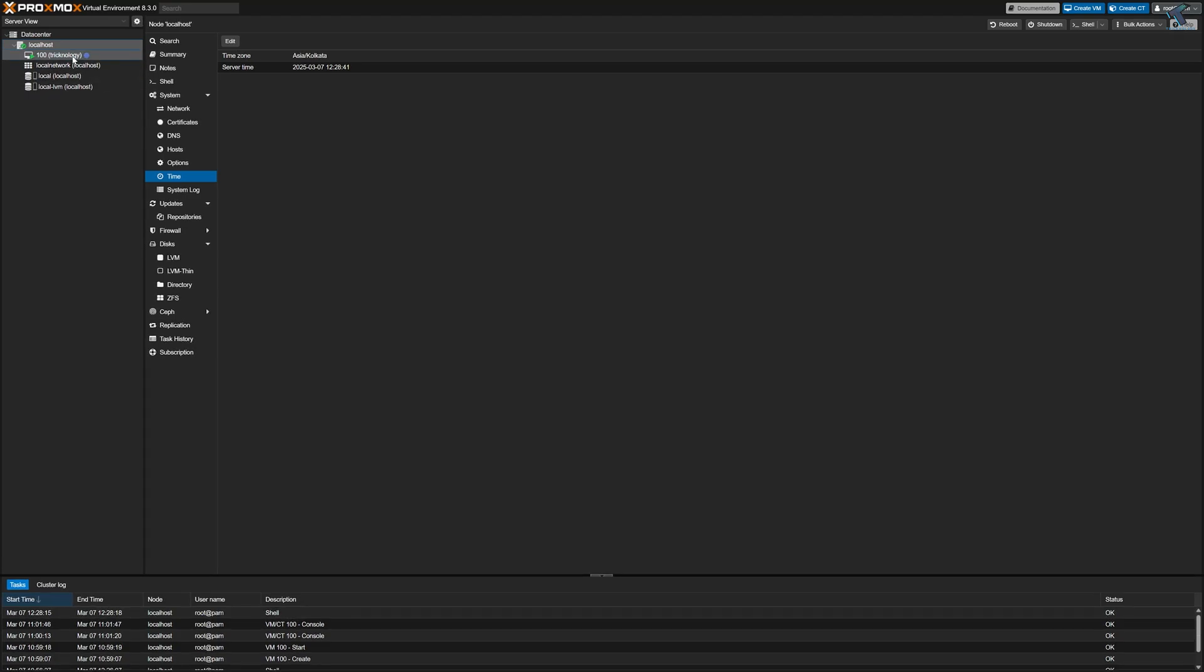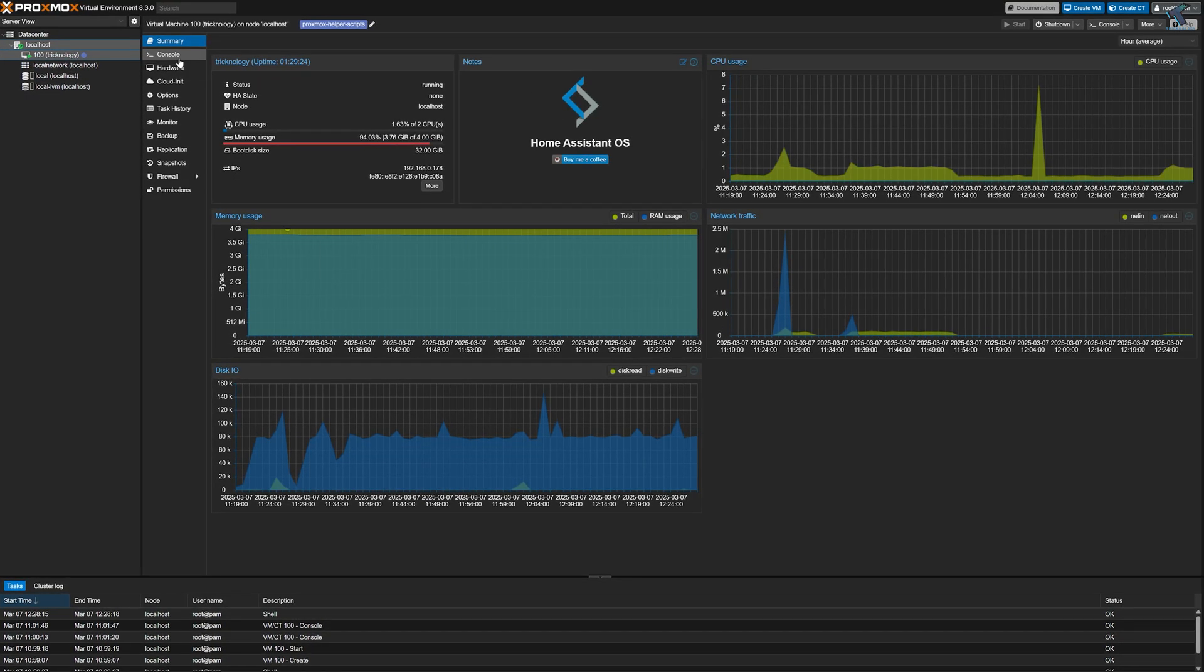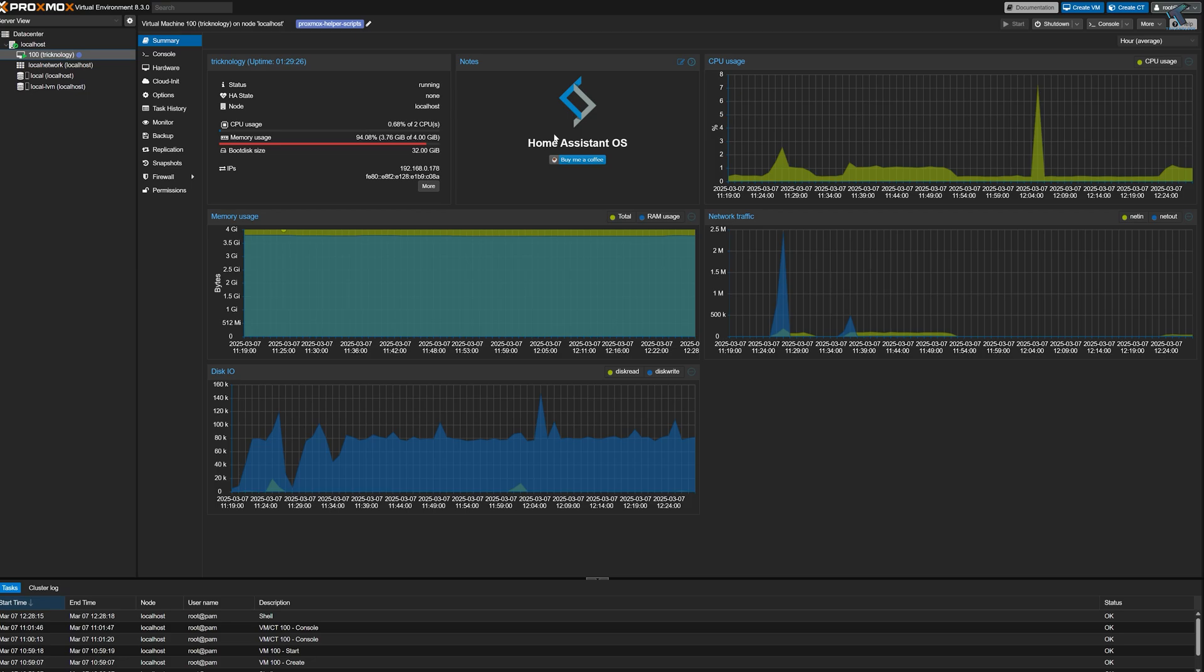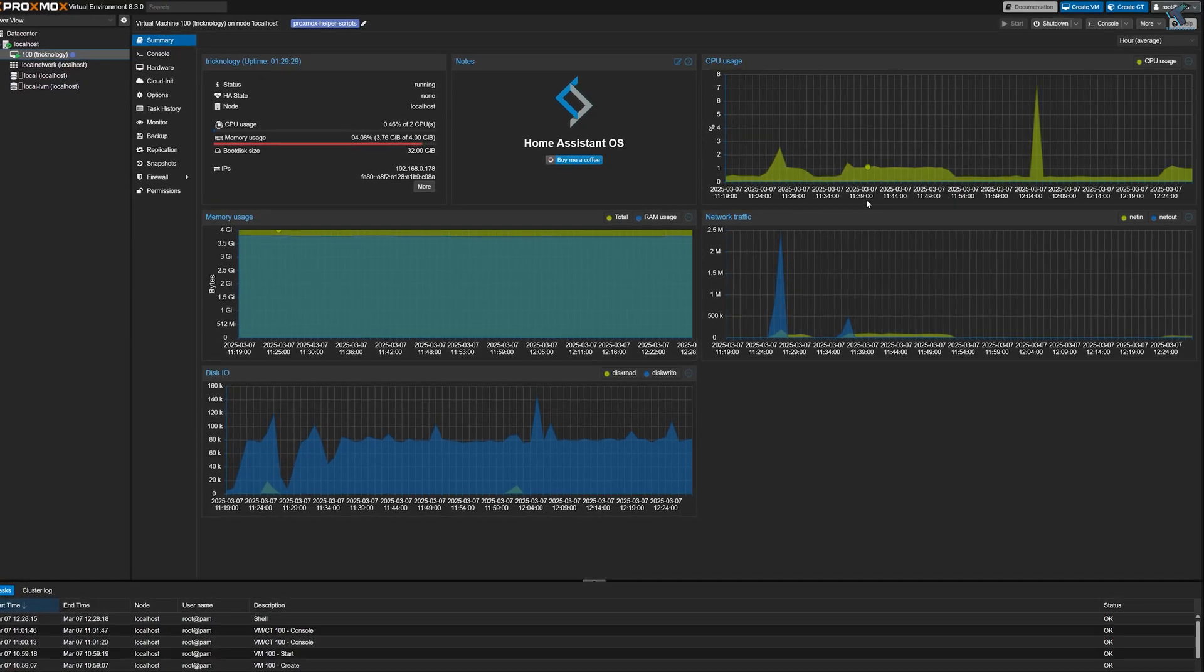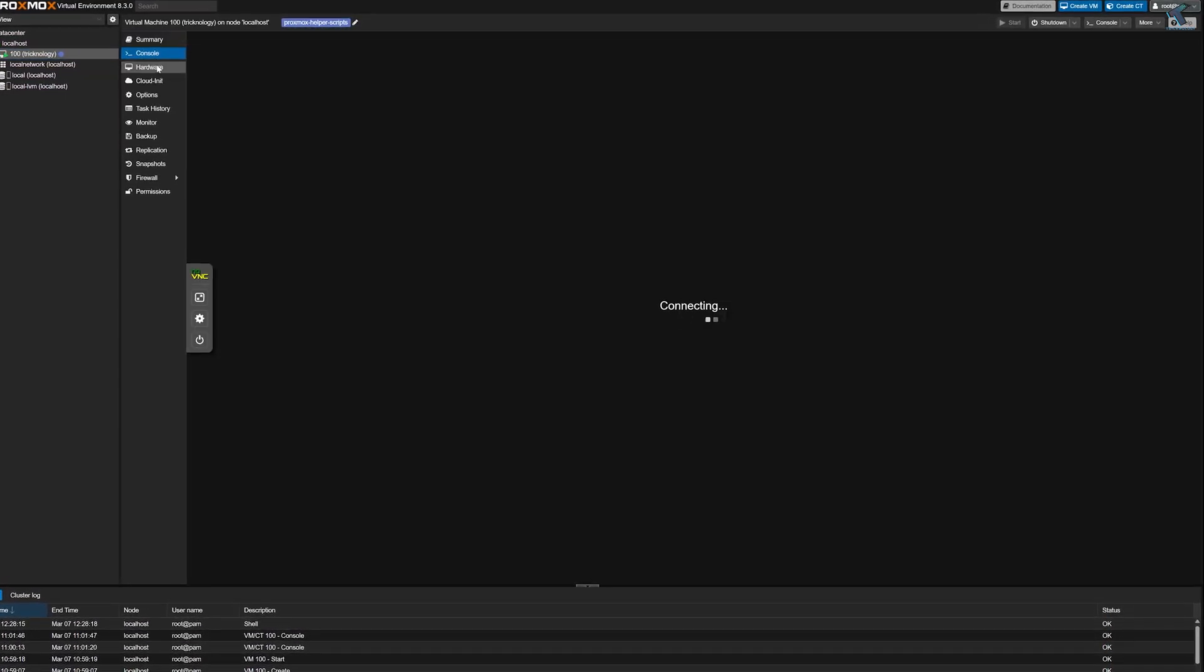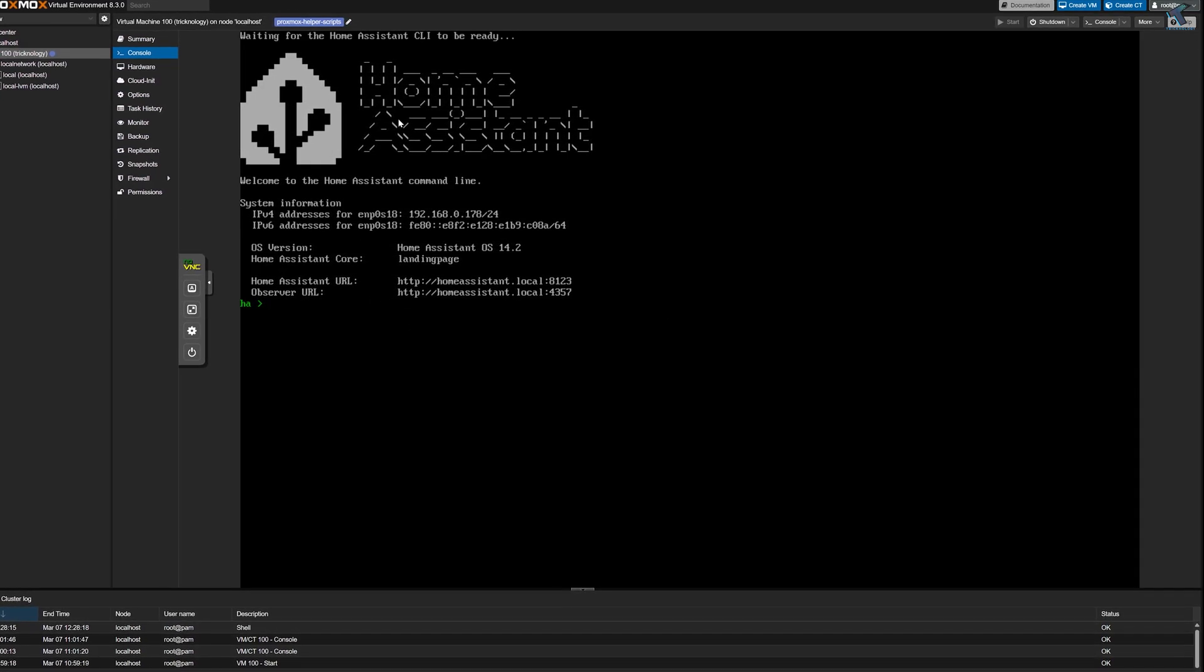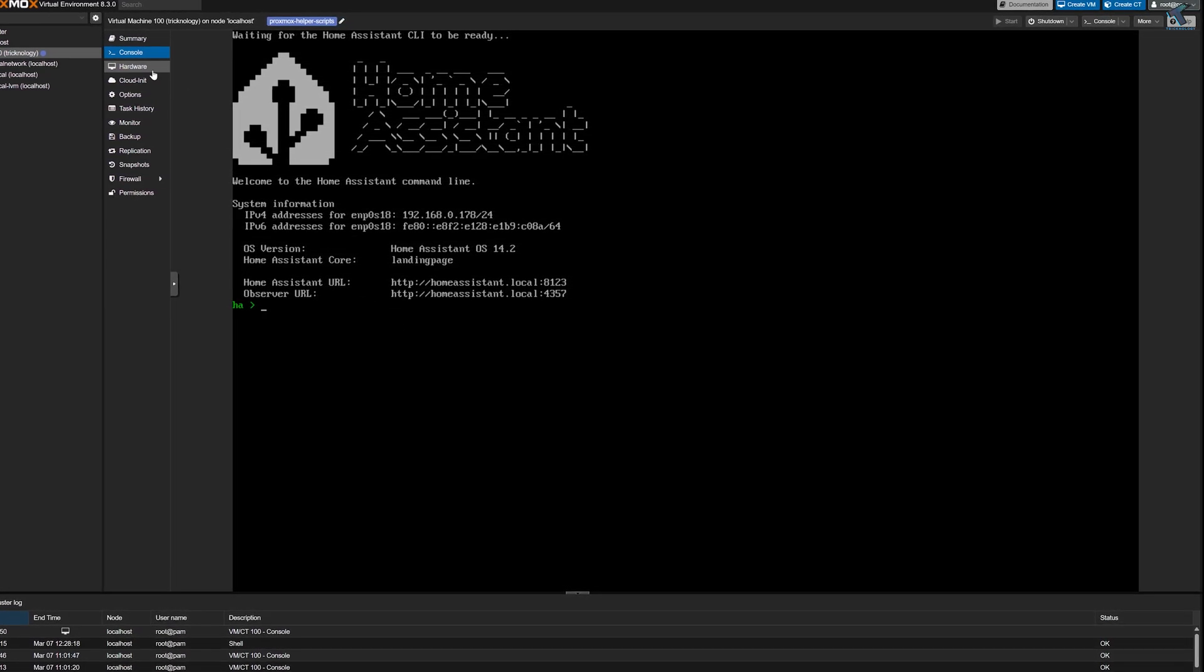Hello everyone, welcome back to my channel Technology. In today's video I'm going to show you guys how to install Home Assistant on Proxmox VM step by step. But before we jump into the installation process, let's quickly talk about Proxmox VM.